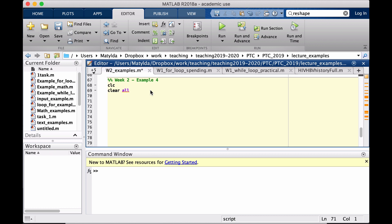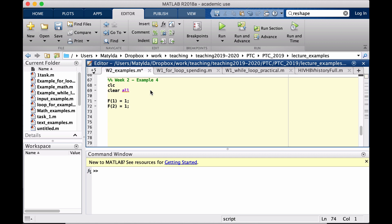Since I want to create the 10 numbers and I want to have all of them in a vector at the end of my loop, I will create a vector and I will call it F for Fibonacci and I will say that the first number in that vector is 1 and then the second number in this vector is also 1. These are the first two that are given values without any calculation.